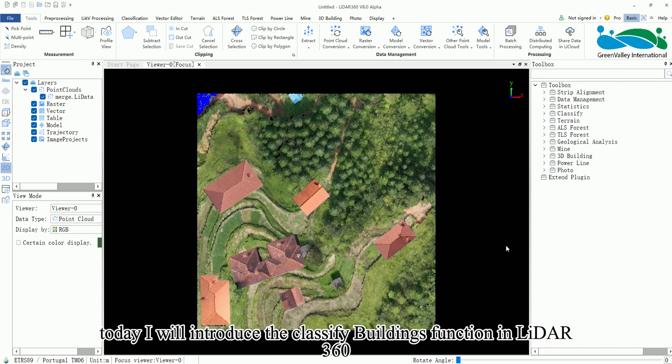Hello everyone. Today I will introduce the Classify Buildings function in LiDAR 360.